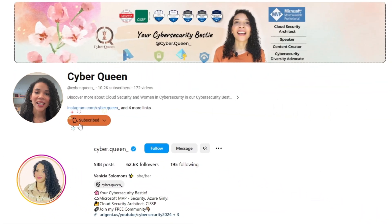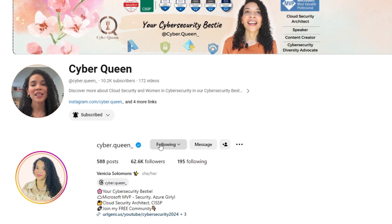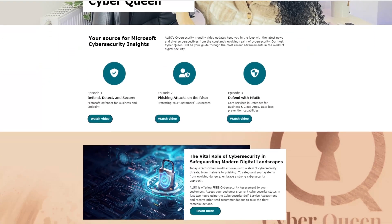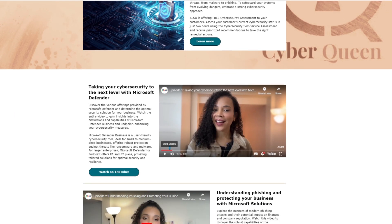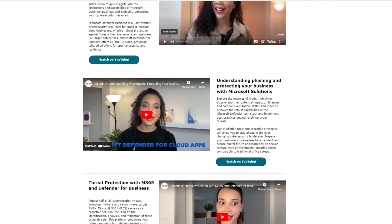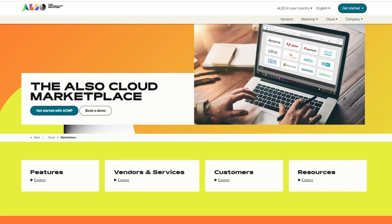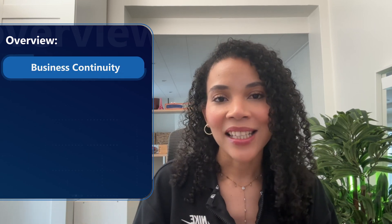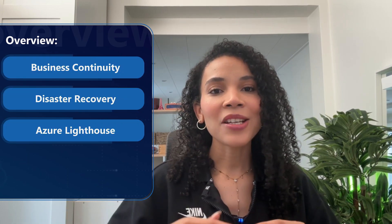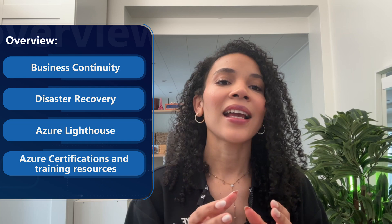I'm Vinisha, founder of Cyberqueen, a cloud security architect and Microsoft MVP. Together with Also, we bring you cybersecurity insights packed with the latest news and diverse perspectives. Don't forget to check out the Also cloud marketplace for more insights. Today we are discussing the crucial concept of business continuity, disaster recovery, and how Azure Lighthouse can help manage these aspects at scale. We'll also dive into Azure certifications and training resources that can empower you and your team to excel in cloud security.